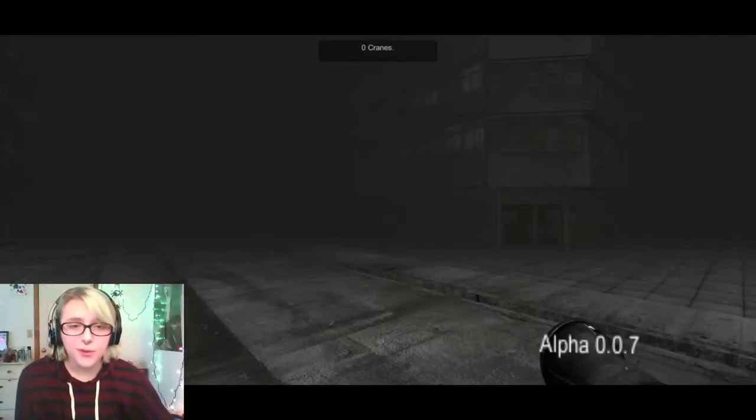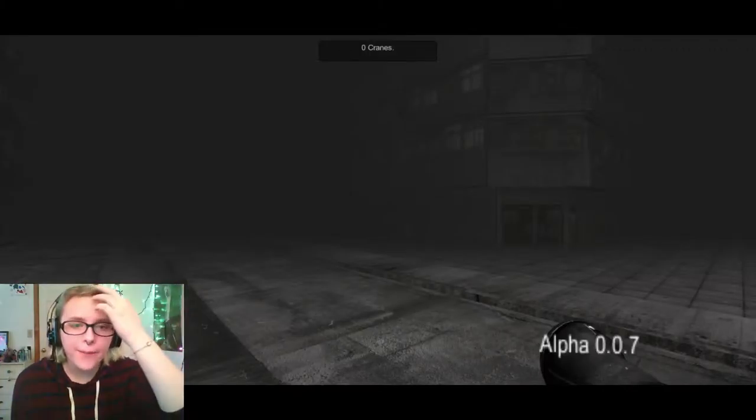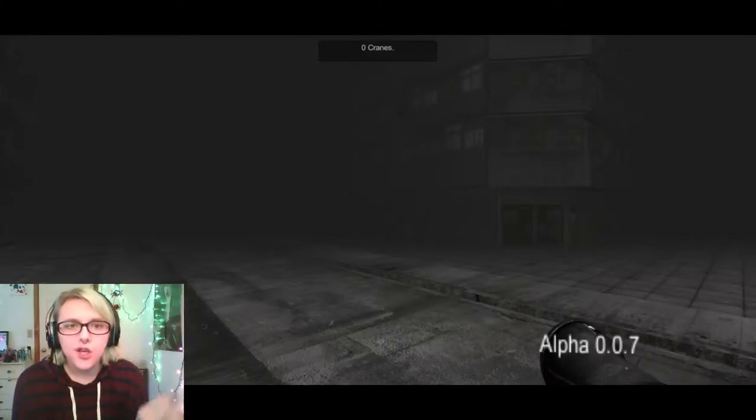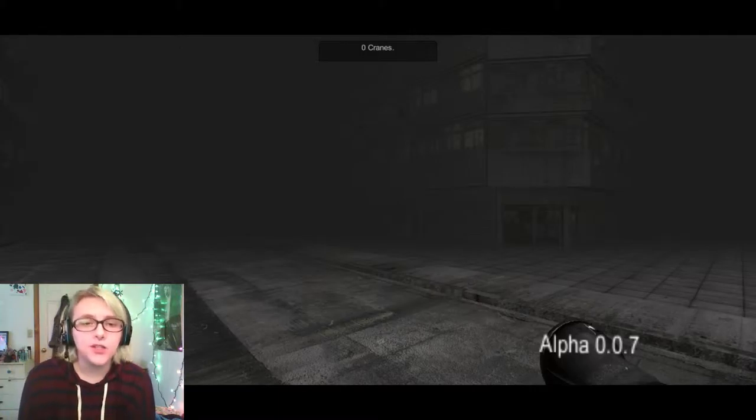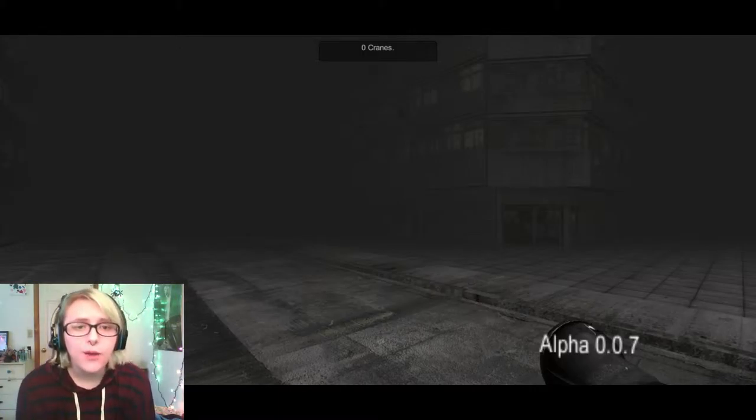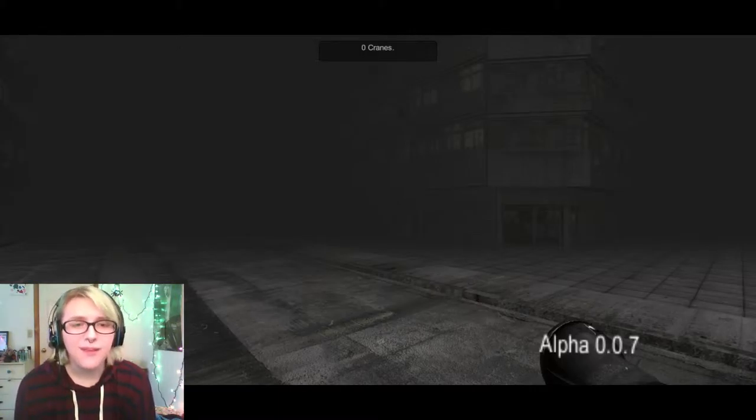Hey guys, Molly Moon here. So we are going to be playing Alone in Tokyo. It is a Game Jolt game.